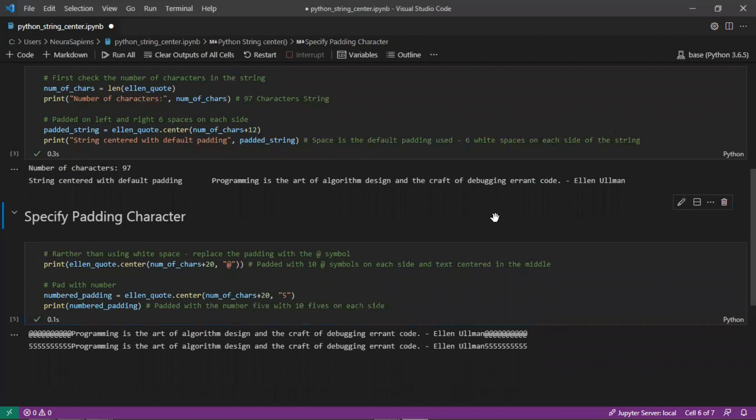This is how to use the center method in Python to pad a string on each side with a specified character.